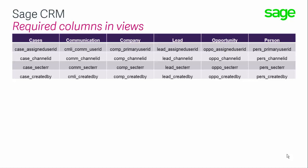For example to see an opportunity for a company and a person then the user must have rights on the opportunity, the company and the person tables.